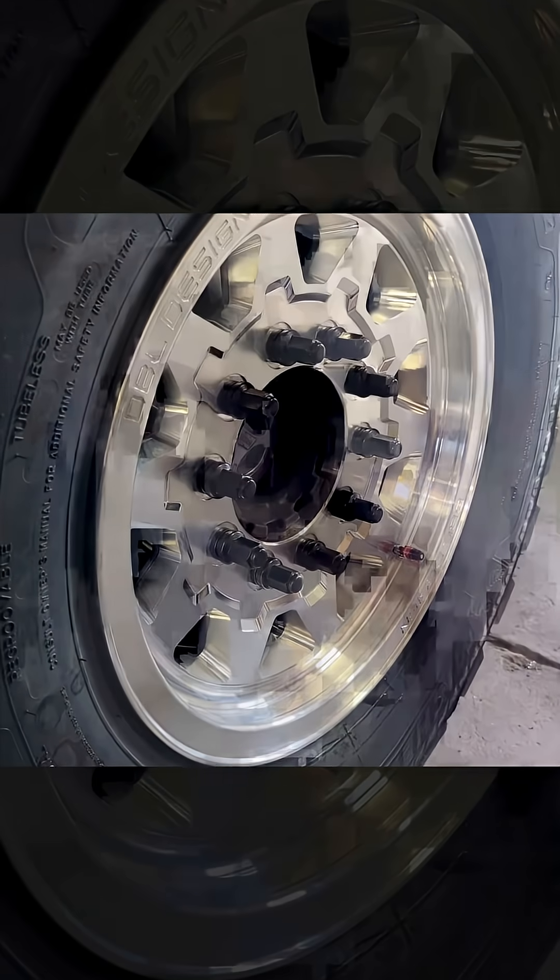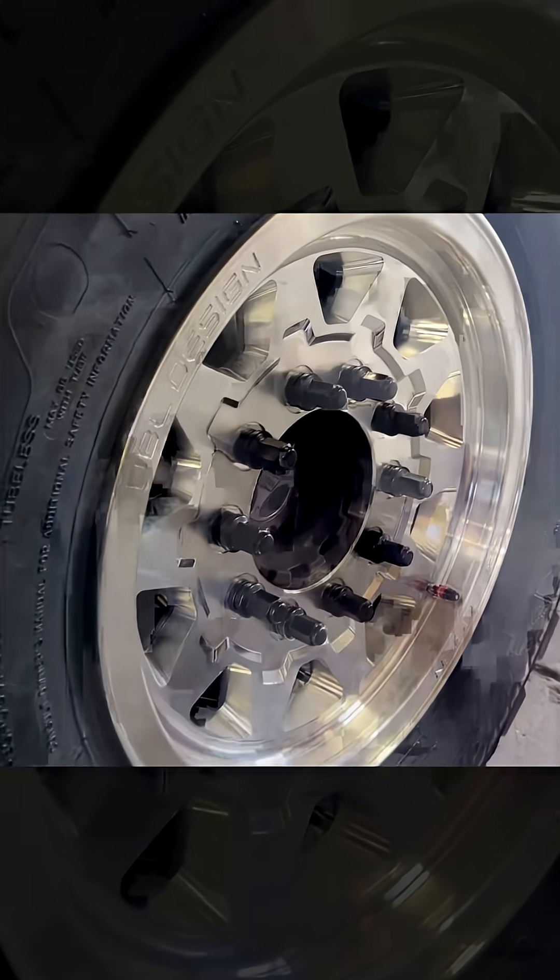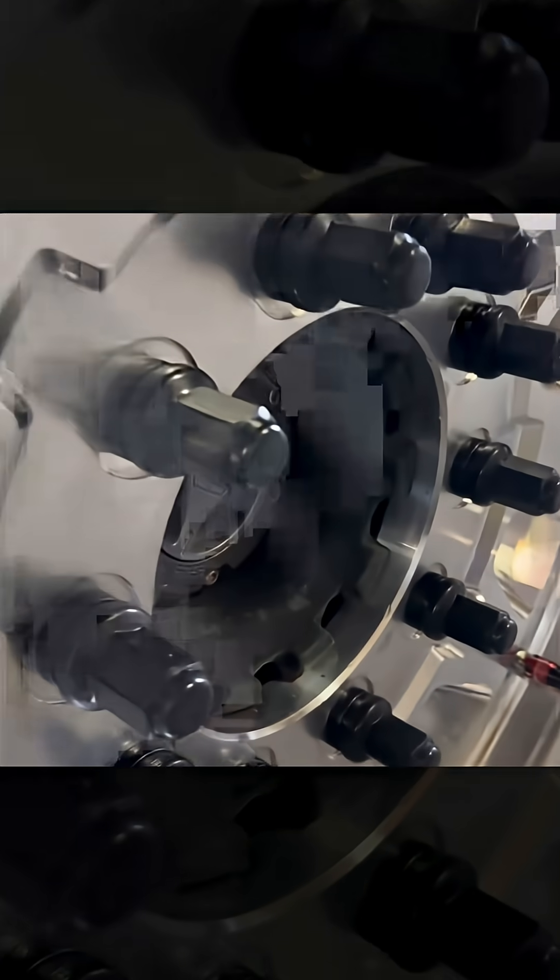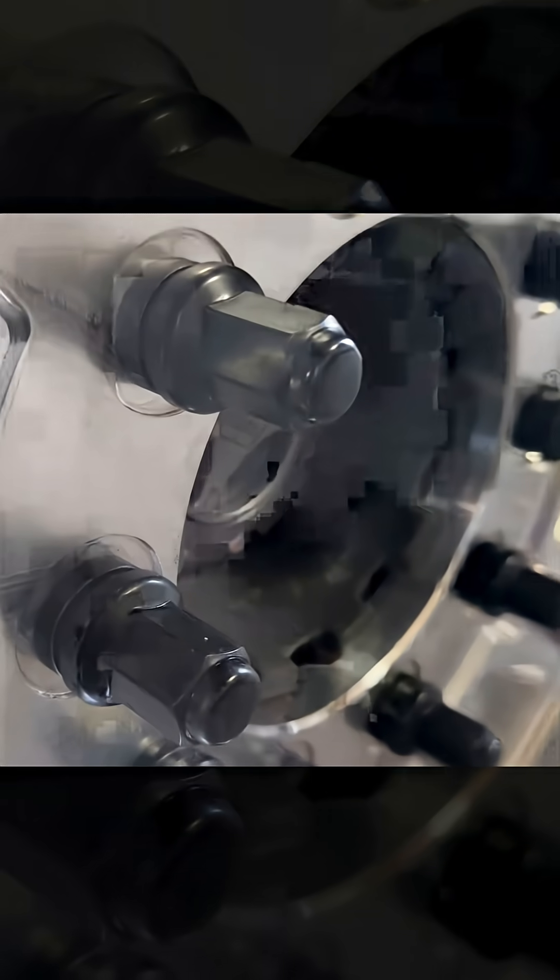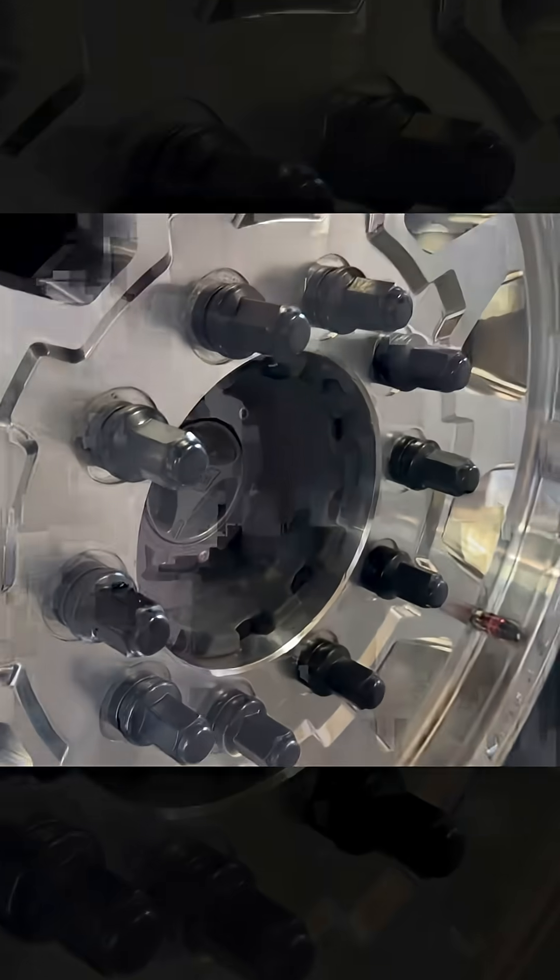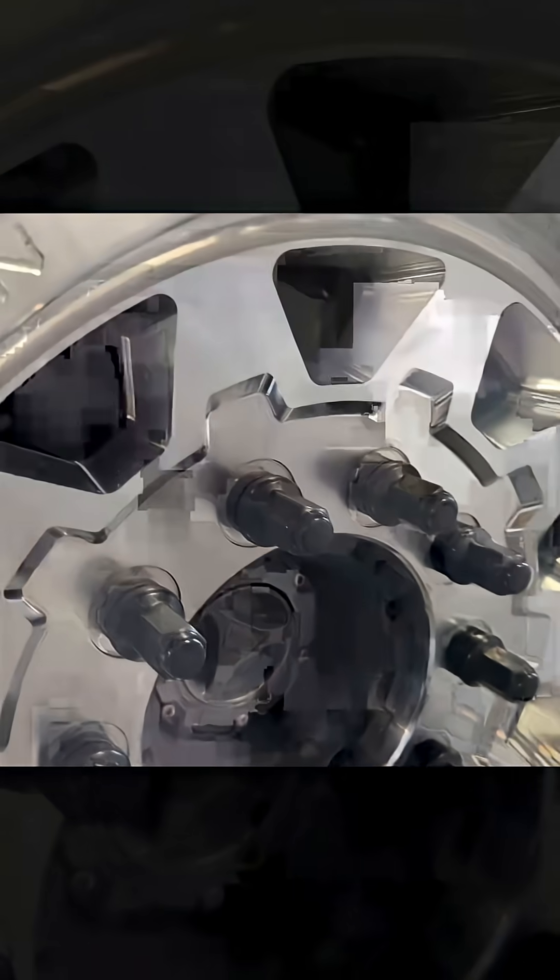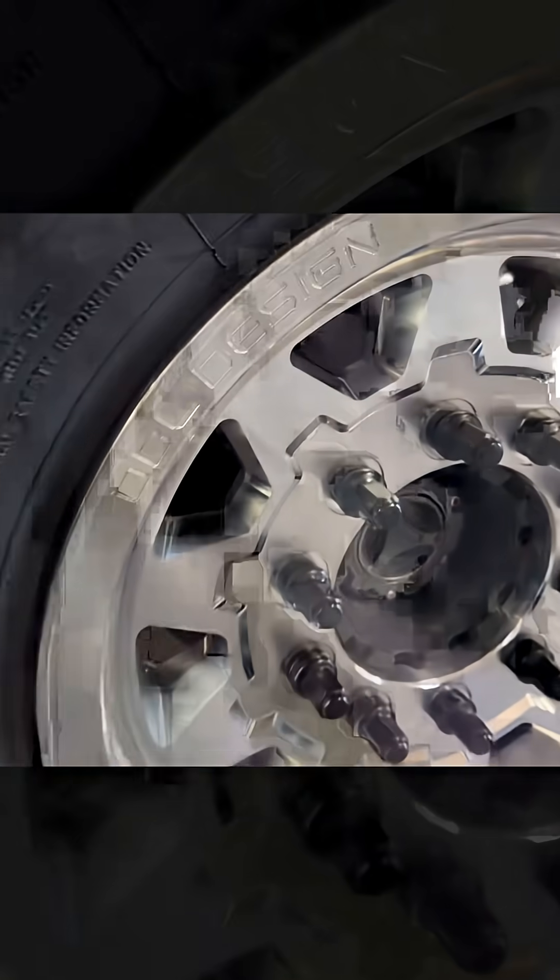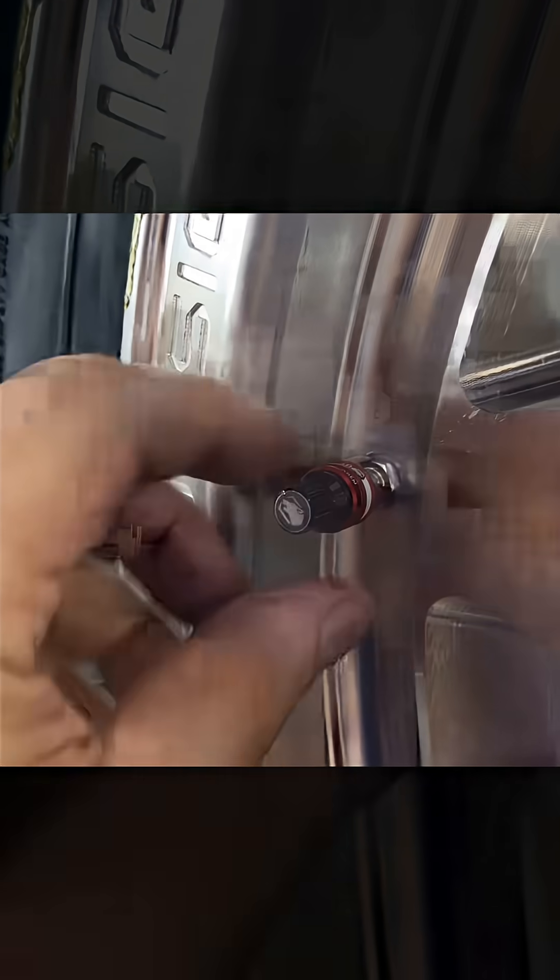This is what it looks like with the extended nuts that cover the studs and they never rust. That's clever.